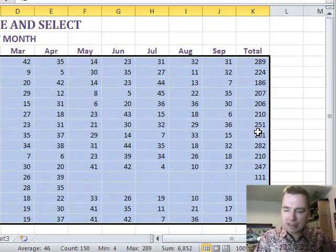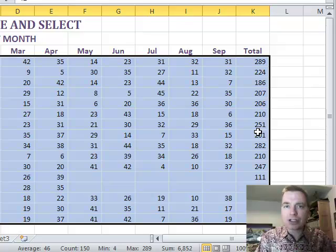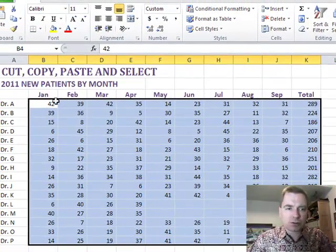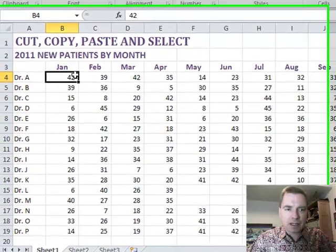Shift, end, and then the direction key up, down, left, right on your keyboard will select this range for you.